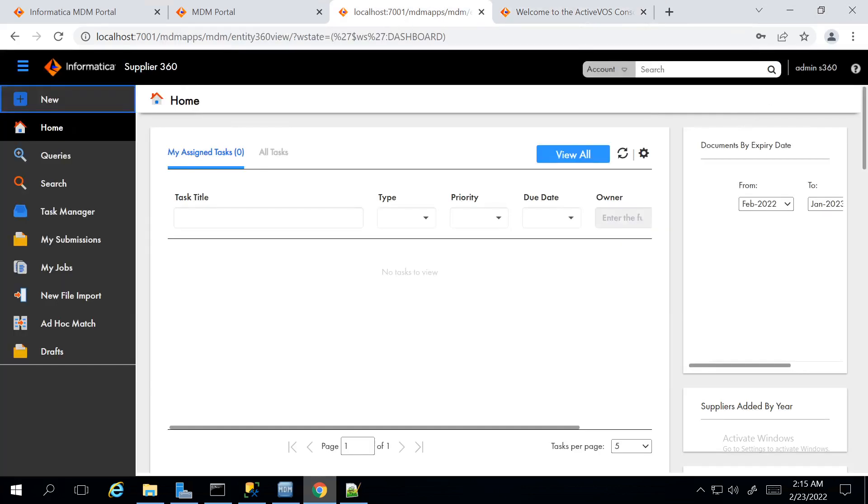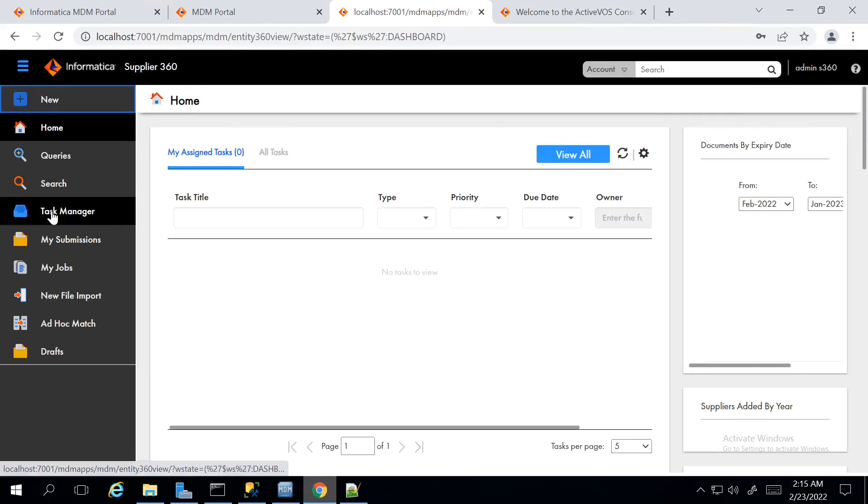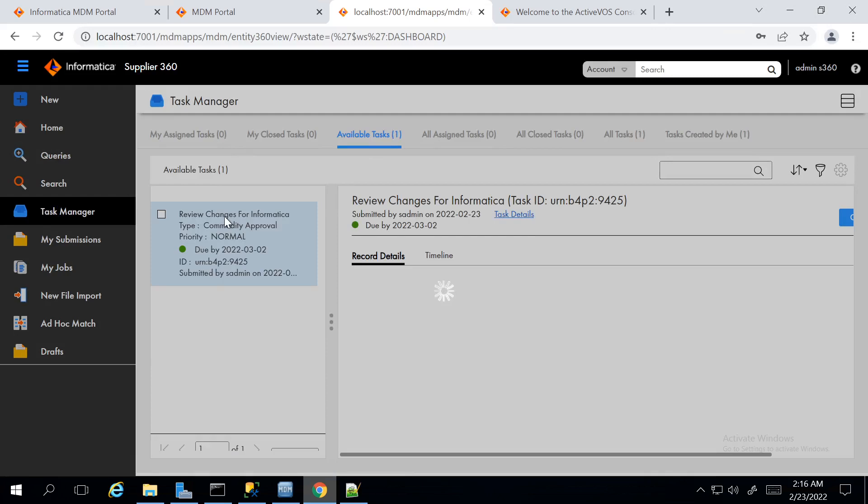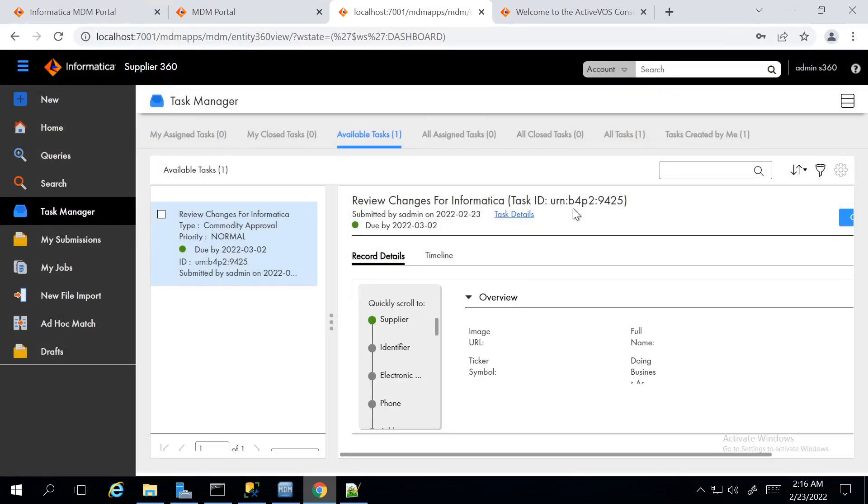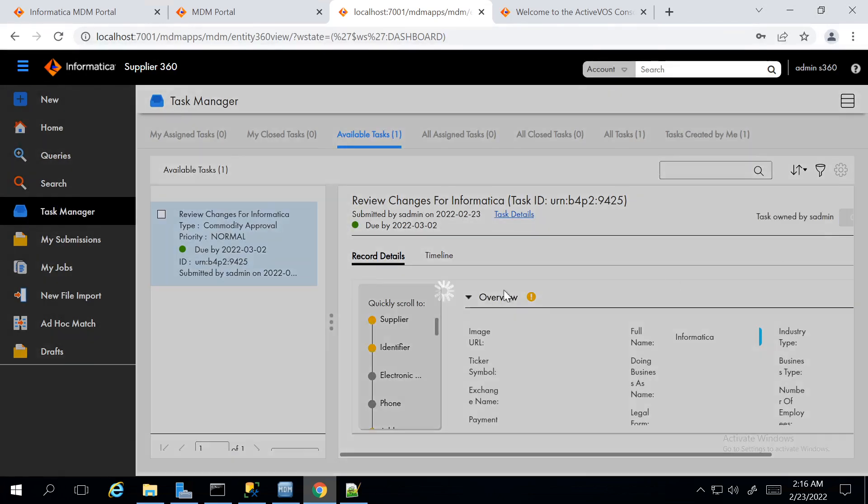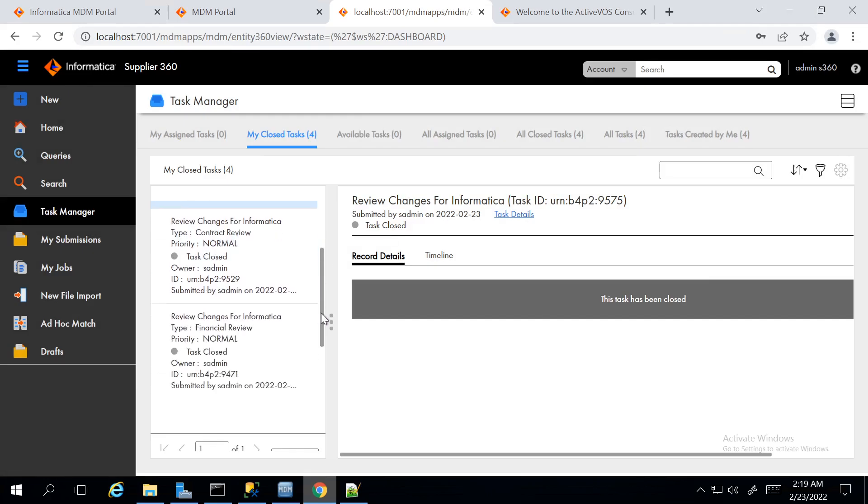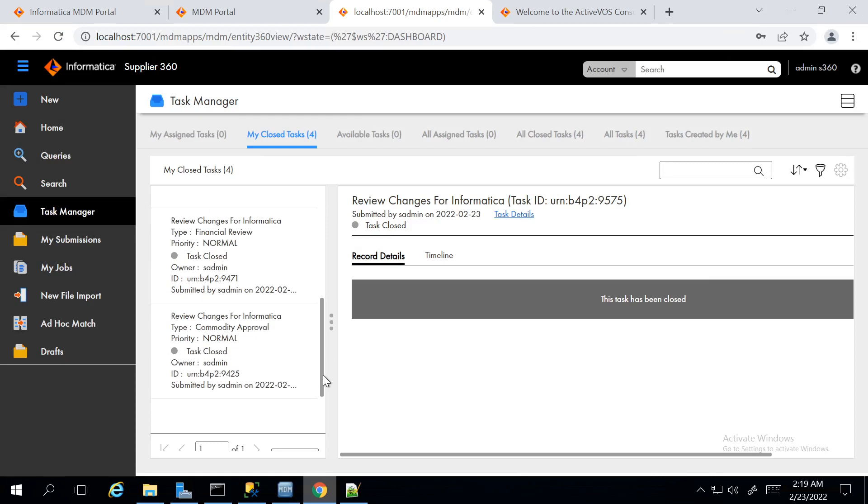I have logged into the Supplier 360 UI through Application Administrator User. Now that I have completed the approval process using the Application Administrator role.